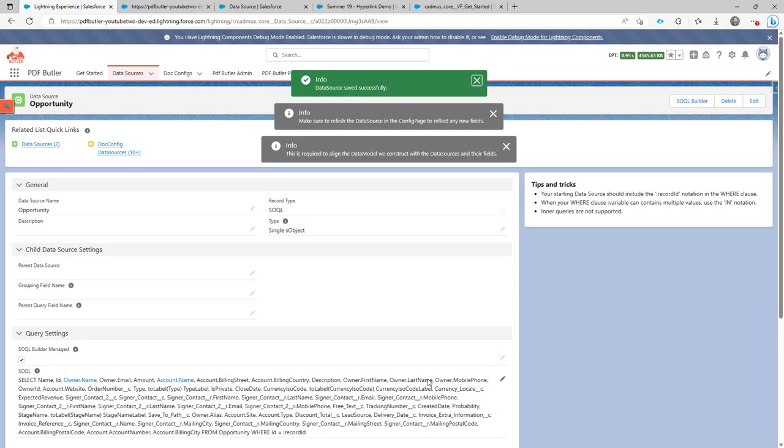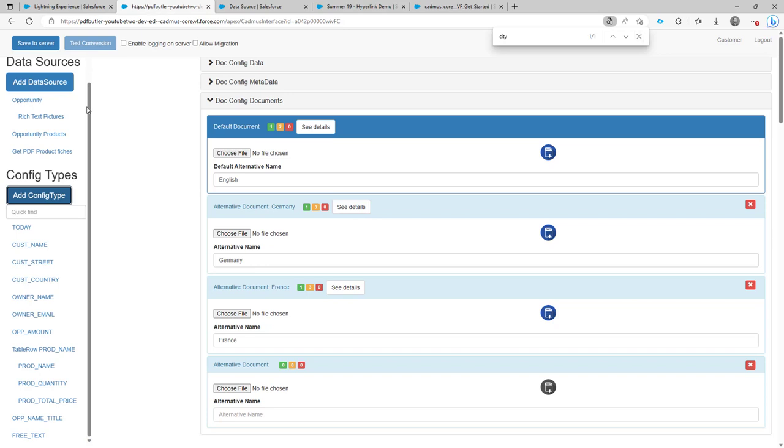Save this query. Now this is the query. This is the data source that is now updated, but it's not the model that PDF Butler uses that is already updated.